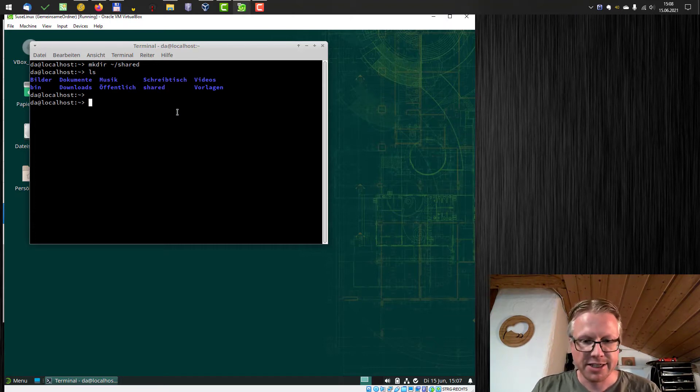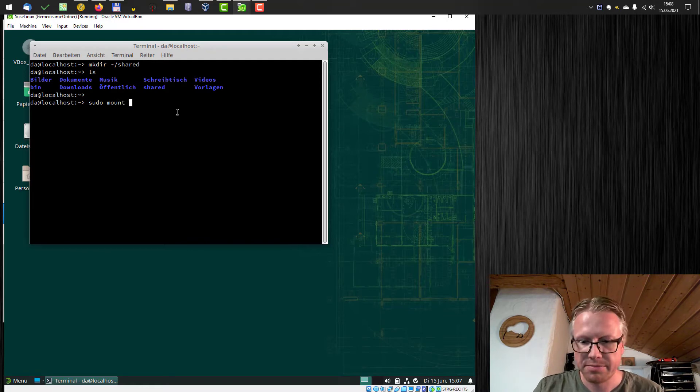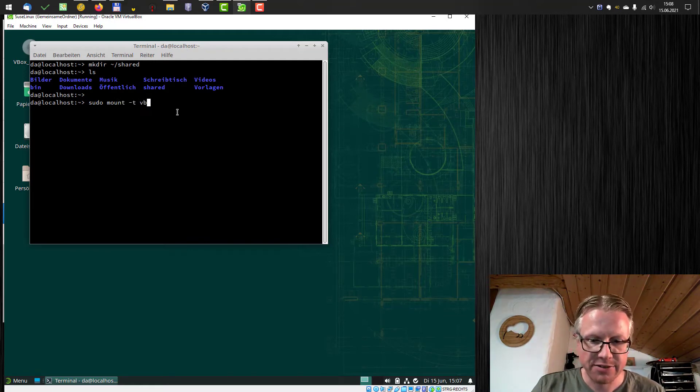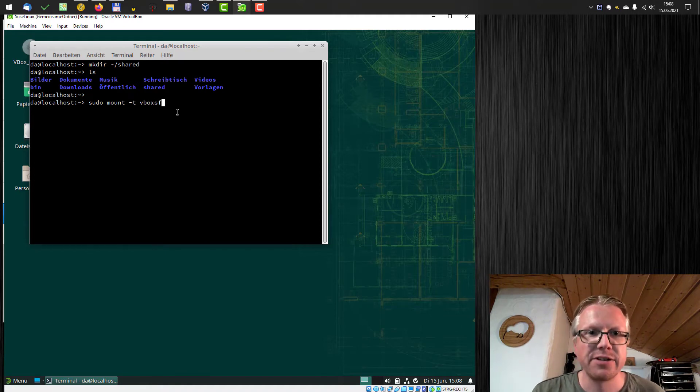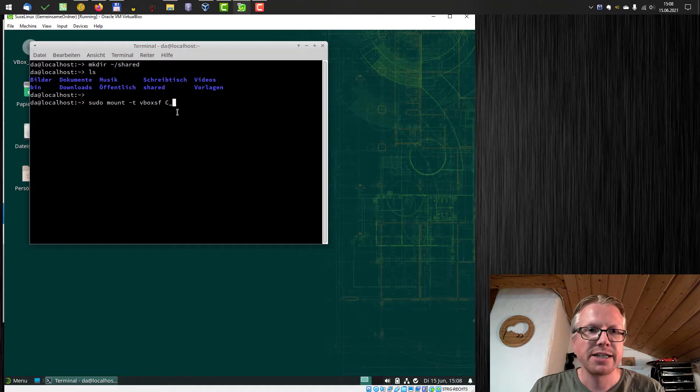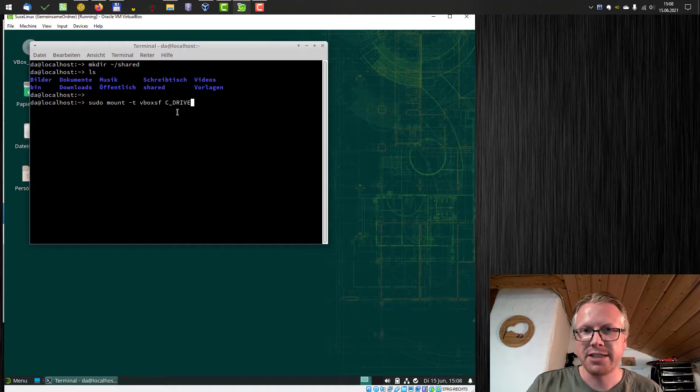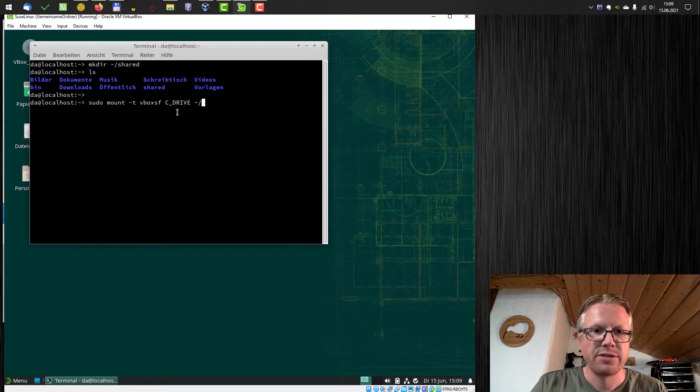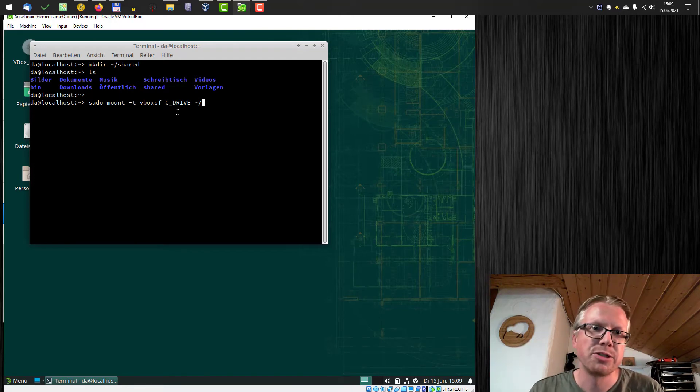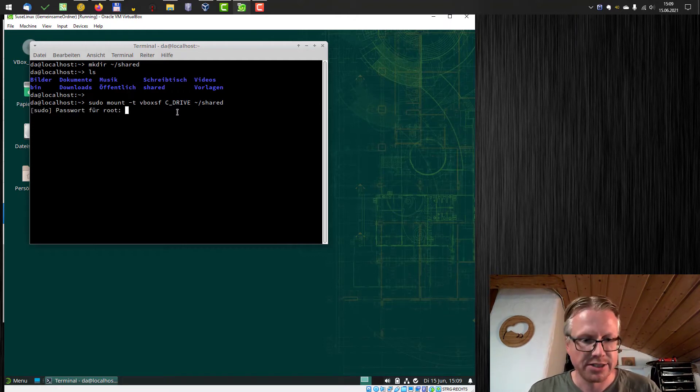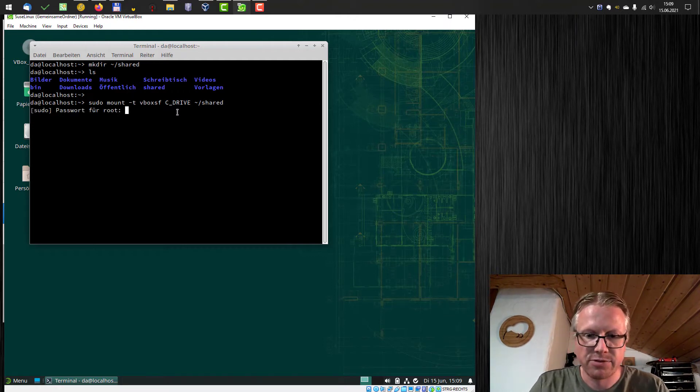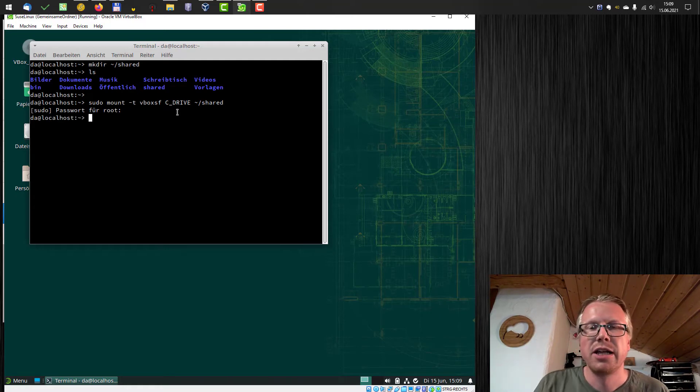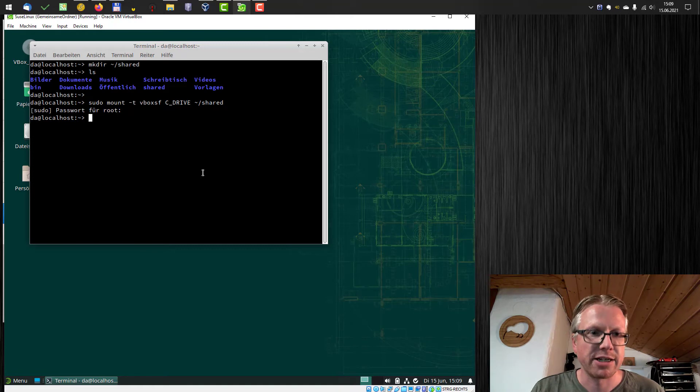And the next thing we use the mount command mount minus T. Now we need the file system. It's VBoxSF. SF stands for shared folders. And then we need our shared folder name. In our case, it's C underscore drive. And then we have to define the folder where we want to mount it in. And that's our shared folder we just created. So password for root. And now our shared folder should be mounted in the shared folder. Let's have a look.